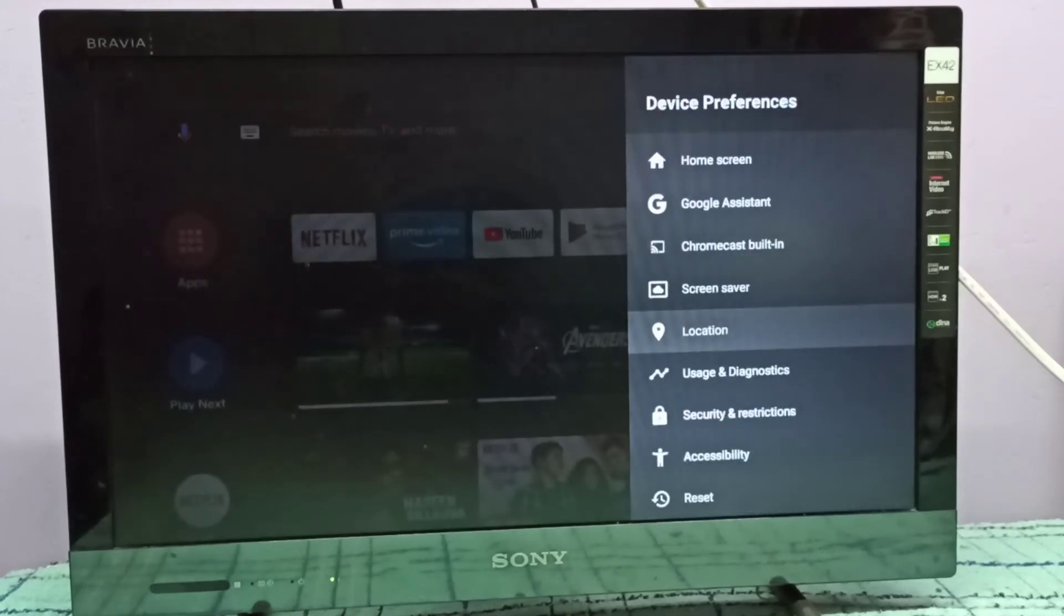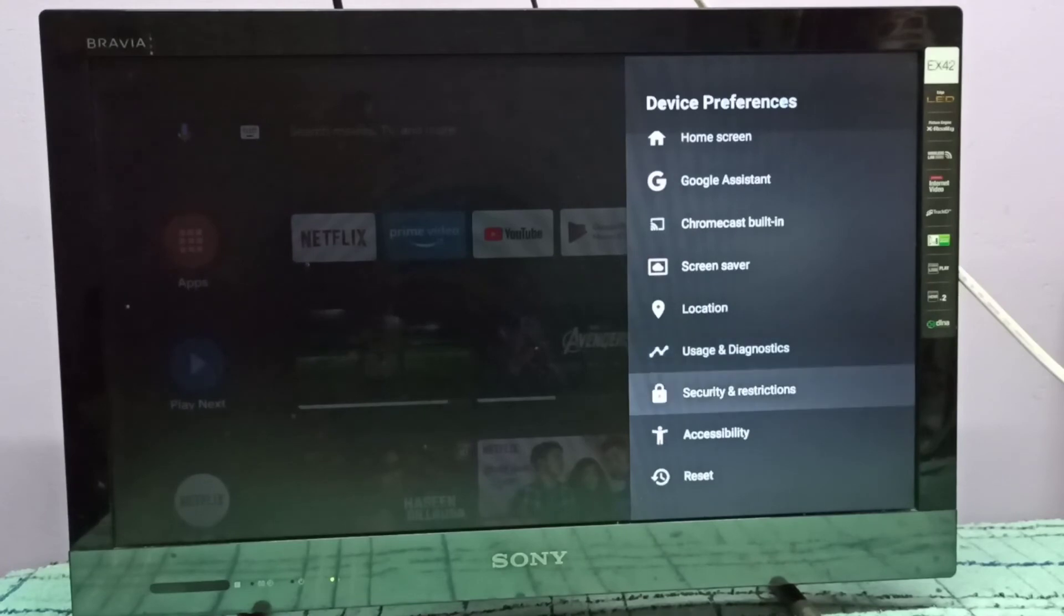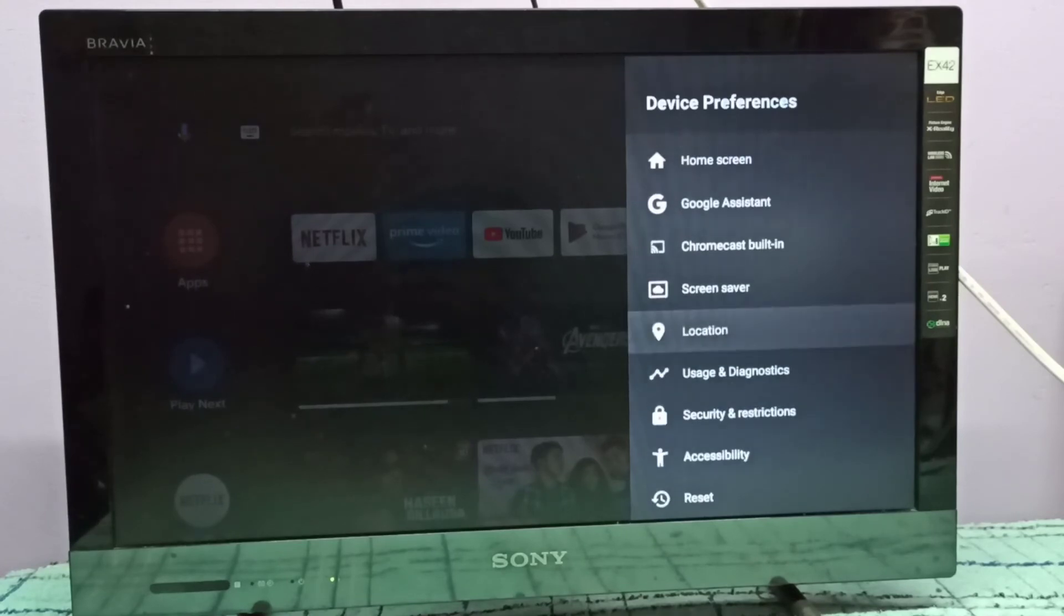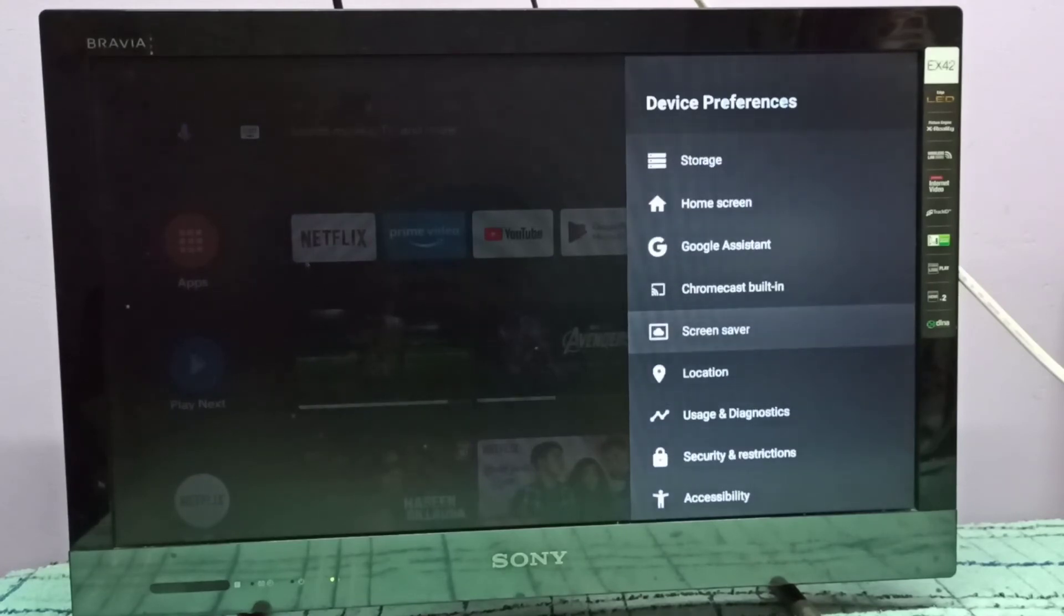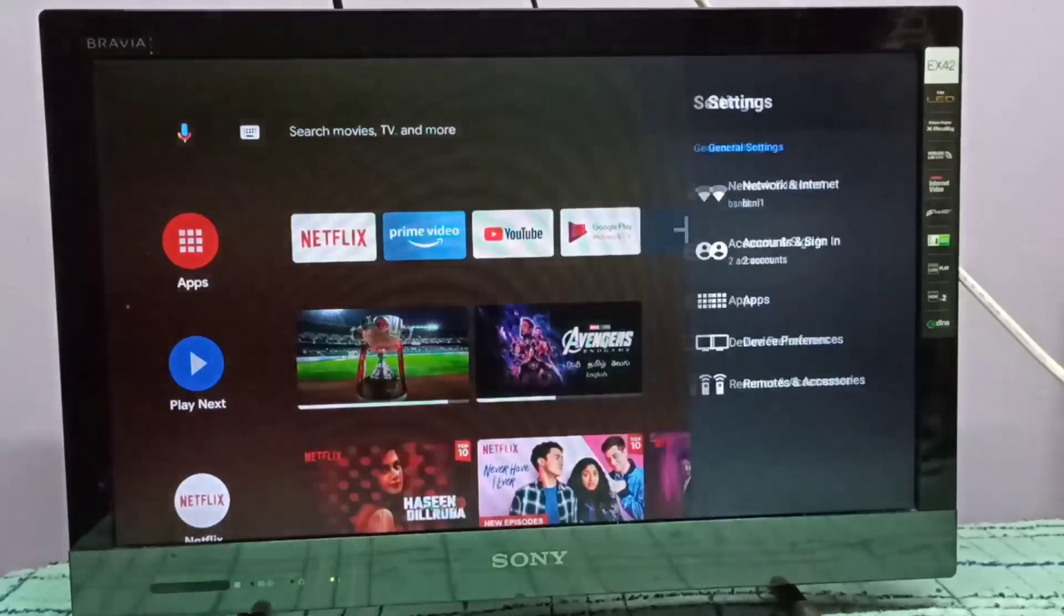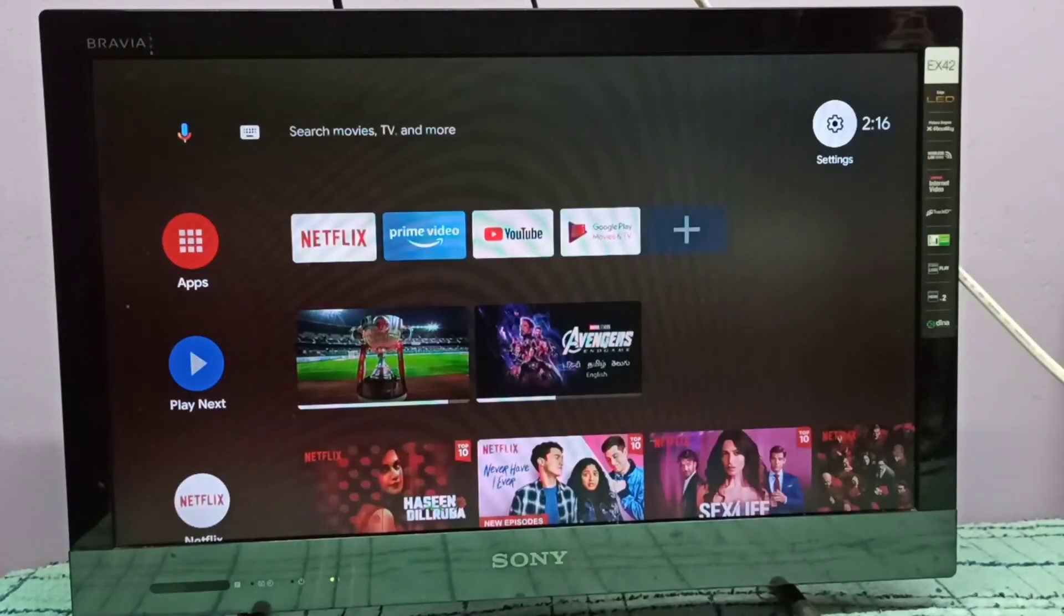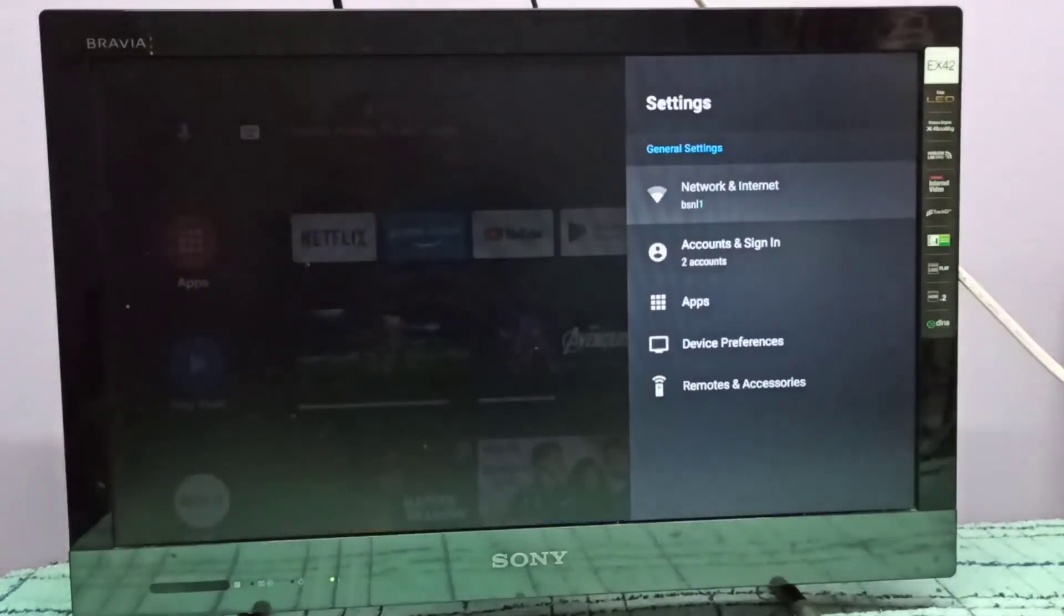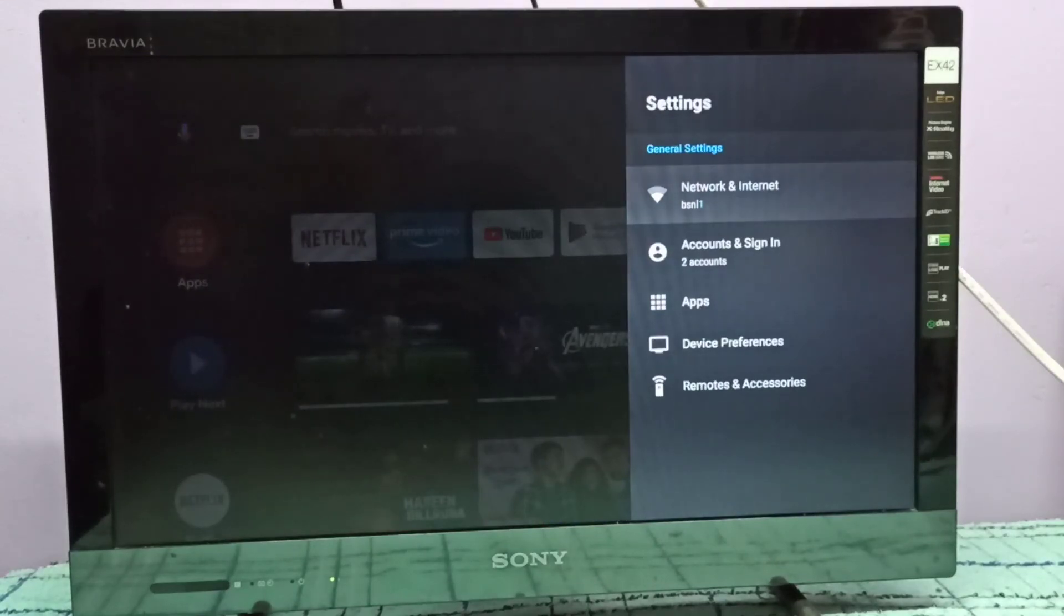Now under Device Preferences, there is no Developer Options because I disabled it. This is how we can enable or disable USB debugging mode and developer options.